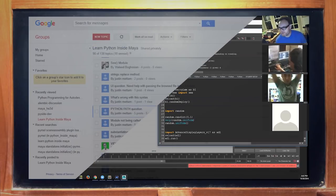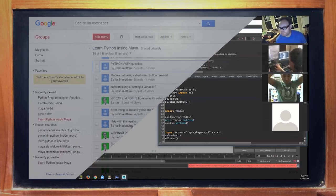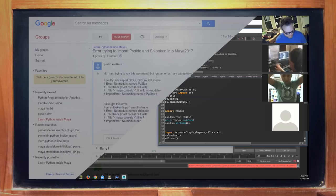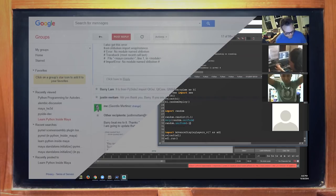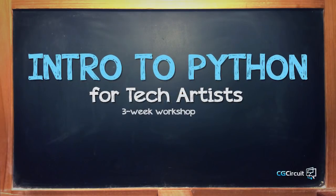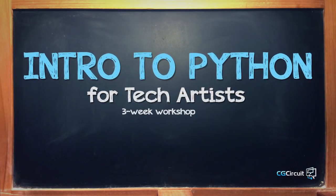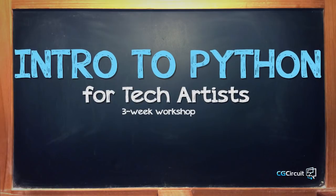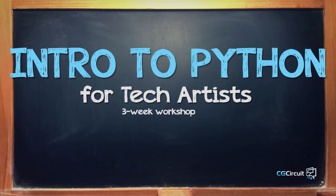The homework reviews, webinars, and Google Group access are not available to those who purchased the self-guided version of the workshop. I look forward to seeing you in the Intro to Python for Tech Artists workshop. Workshops are ongoing, so sign up now.